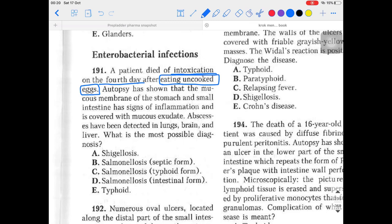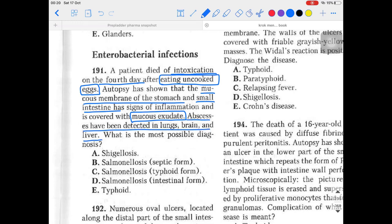Autopsy showed that the mucous membrane of the stomach and small intestine had signs of inflammation and was covered with mucus exudate. Abscesses were detected in the lungs, brain, and liver — multiple organs involved. Let's make the patho link: eating raw or uncooked food can cause salmonella, and that links to pathology as well.